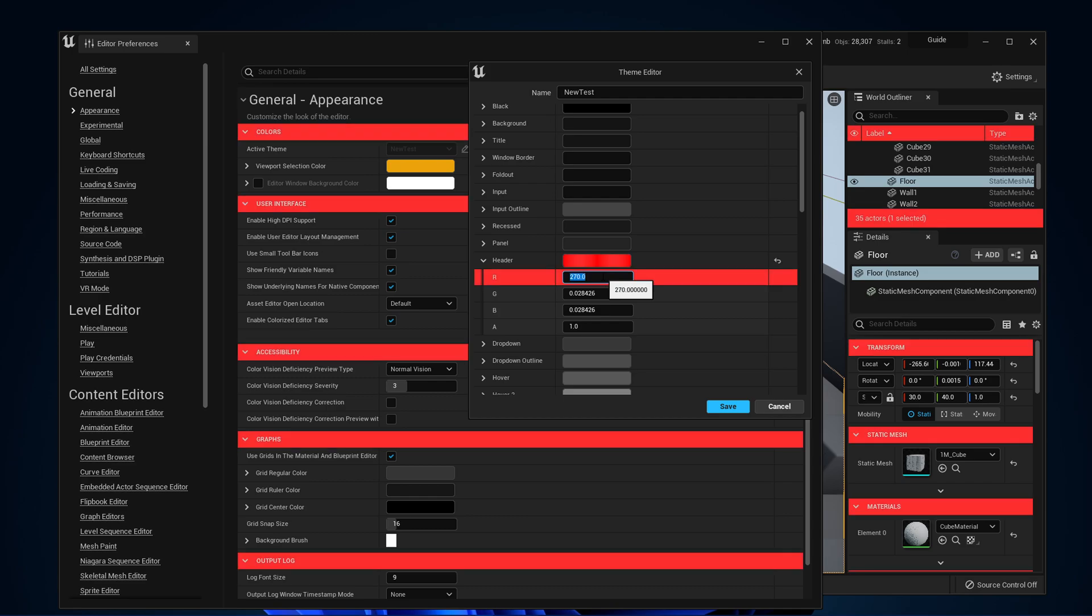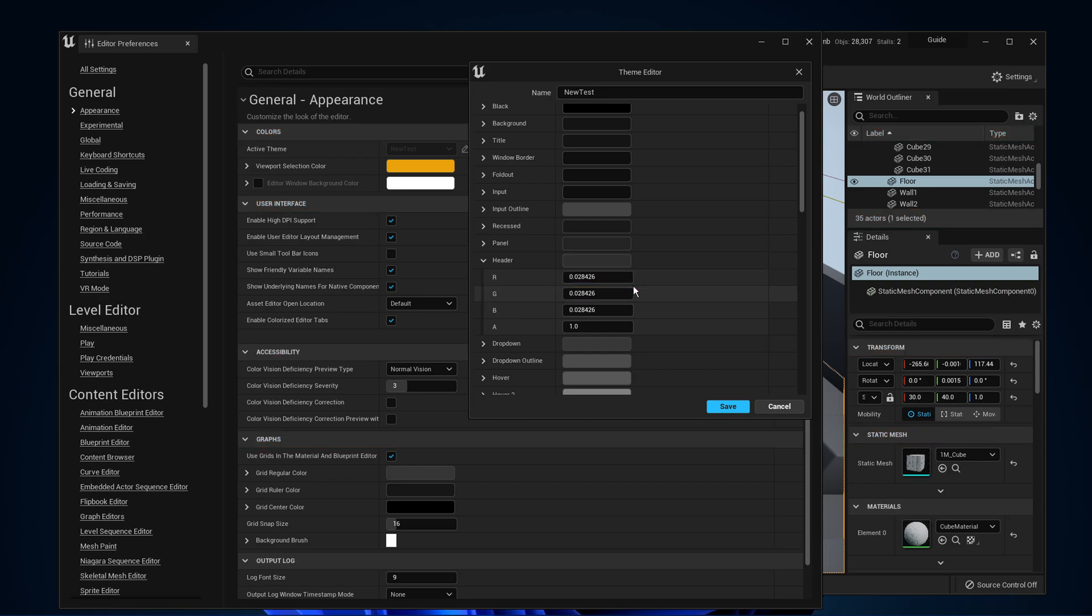You can change the color code for a range of different UI options, and you should take some time to make these colors how you want them when planning on spending a lot of time using the software.